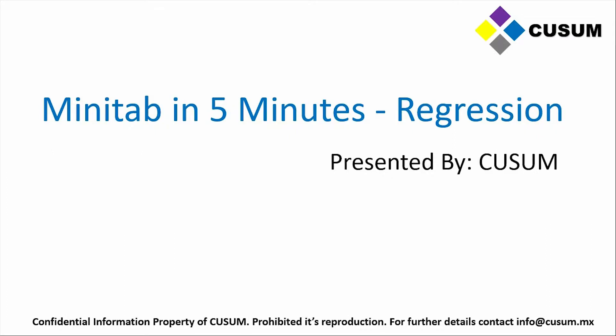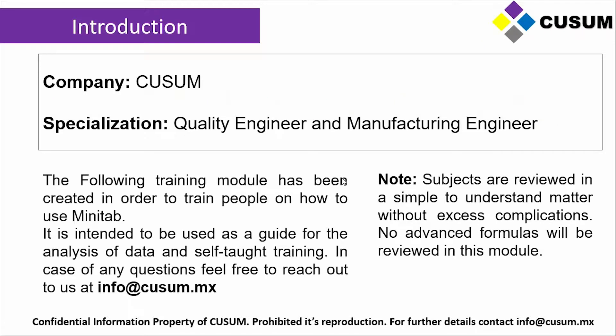Hello everyone and welcome to another training course presented by Kusum. My name is Andrew and I will be your instructor for today. Today's module is going to be Minitab in 5 minutes. We're going to be talking about regression. Before we get started, please remember that this is part of the Specialized Quality Engineer and Manufacturing Engineer course presented by Kusum.